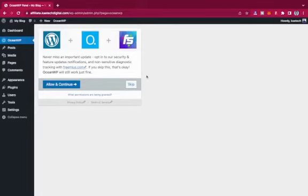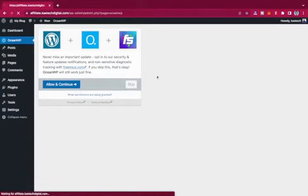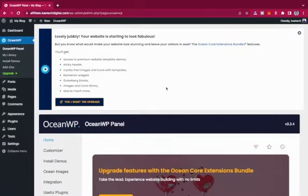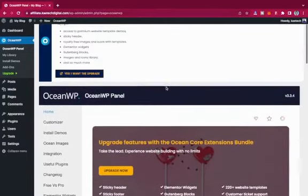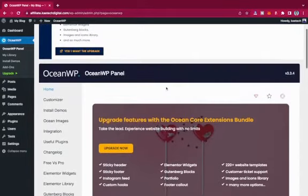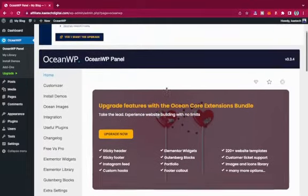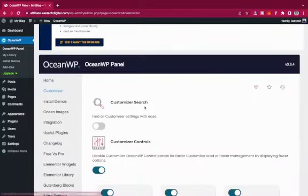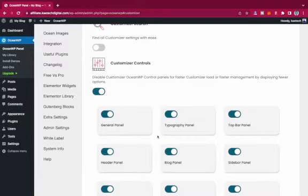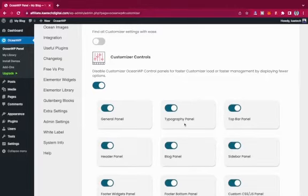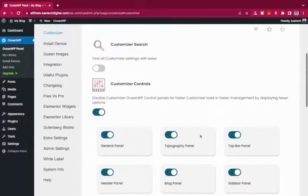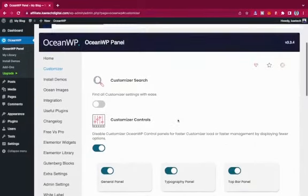The Ocean Extra plugin is now installed and activated. There's a screen asking you to allow and continue, but I'm going to skip it. This is the OceanWP theme panel. A lot of things happen here. Under the Customize section, you can check and uncheck things — toggle on or off settings like the General panel, Typography panel, Top Bar panel, and more. If you don't want something, you can deactivate it.